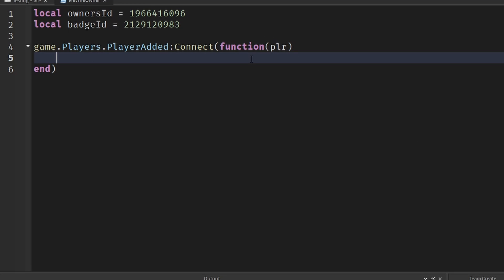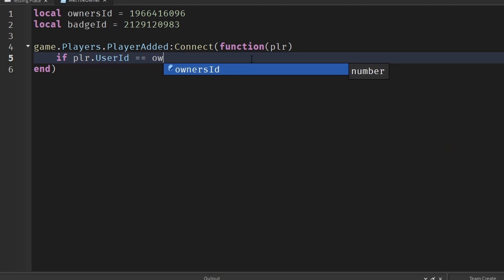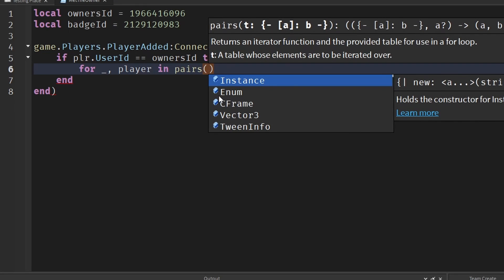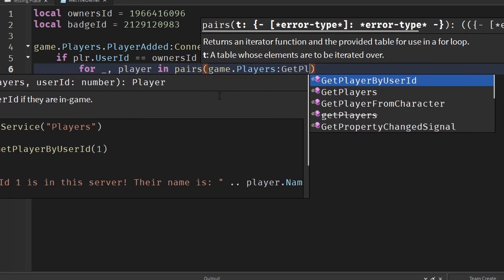First we check if the player that joined is the owner: if player.UserId == ownersId then. Then we loop through every player in the game using a for loop — for underscore, player in pairs(game.Players:GetPlayers()) do.